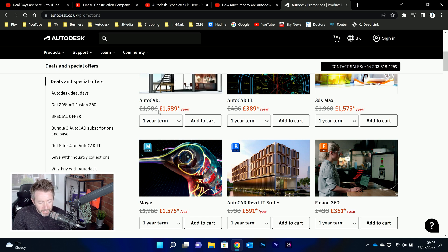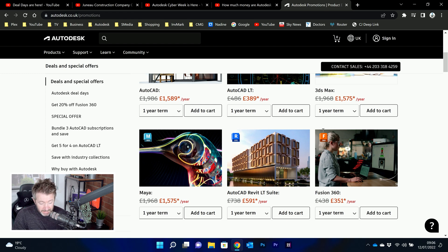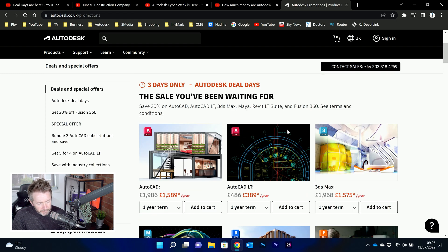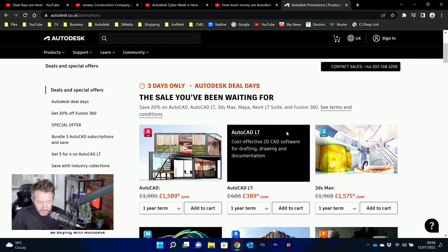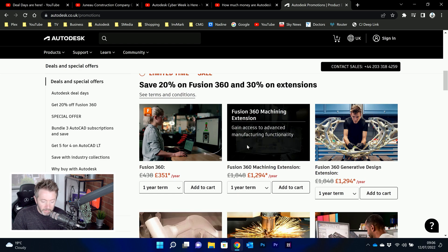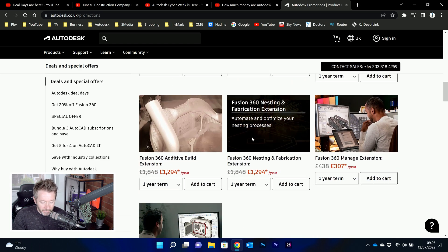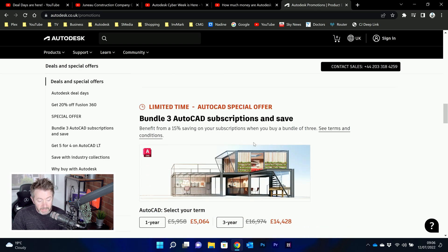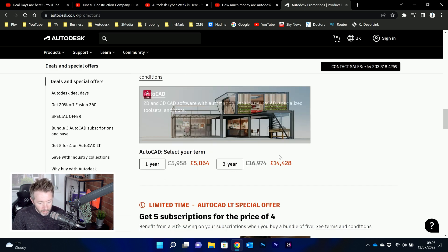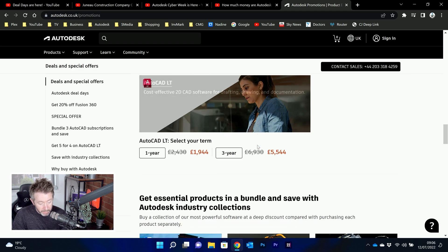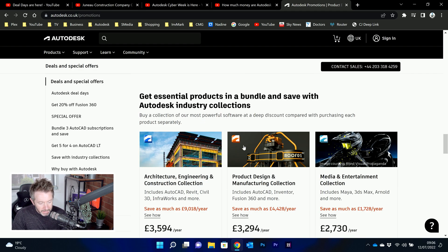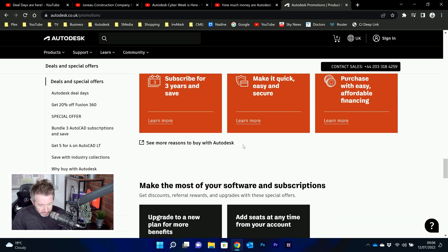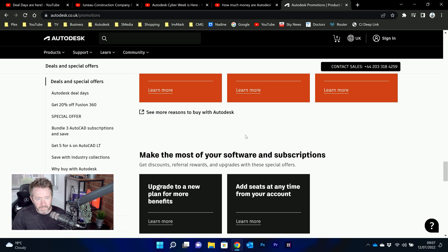So AutoCAD down from $1,986 down to $1,589 a year. AutoCAD LT, 3ds Max, Maya, Revit LT Suite. Sometimes the full Revit is up, Fusion 360, and then 30% on all the extensions in Fusion 360 as well. And there's bundle discounts as well. So if you're a corporation, and you've got multiple AutoCAD subscriptions to buy, you've got discounts on bundles and three-year deals as well. And there is bundle deals on the collections, but not actual single-year percentage discounts on the collections.